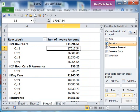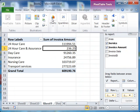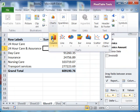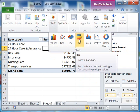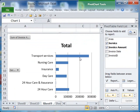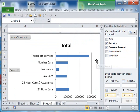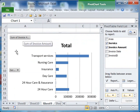We'll just get rid of the invoice date to keep it simple, then go to Insert > Charts and let's pick a bar chart — a simple 2D one. And look at that!